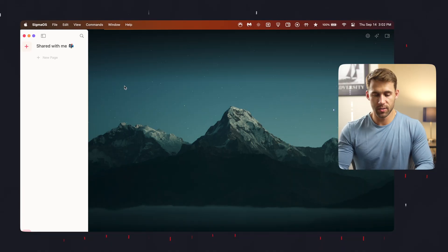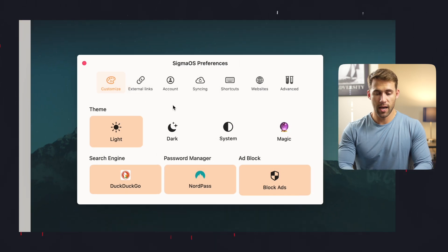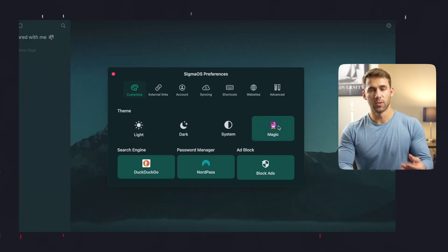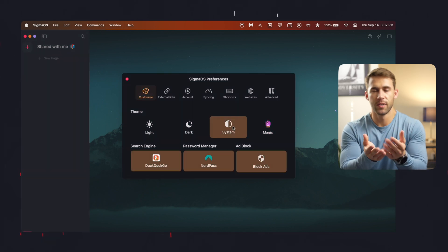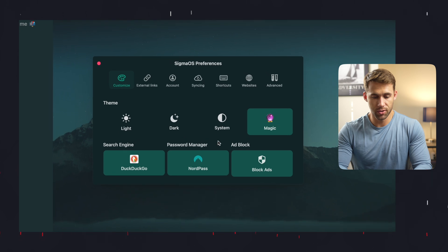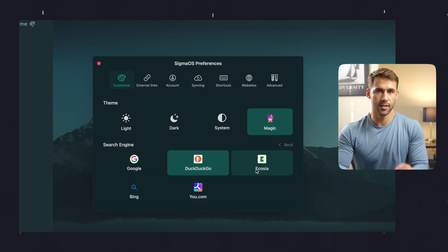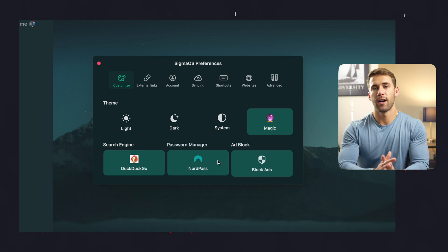Before we dive into the core features like setting up custom workspaces and reviewing shortcuts, let's go into the app preferences by clicking Sigma OS in the menu bar and then Preferences. First, go ahead and choose your theme. Personally I go with dark or magic because of how many hours I spend behind the screen. Here you can also set your search engine, password manager, and whether or not you want to use the built-in ad blocker. Personally I do use the ad blocker. I use DuckDuckGo for the search engine and NordPass for the password manager.